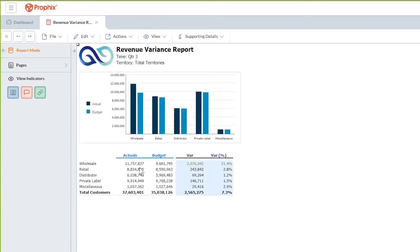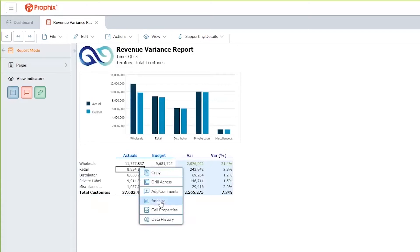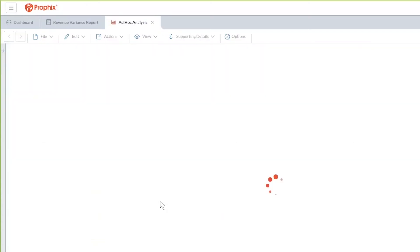Now, the investigation doesn't have to stop here. You can click on a number and analyze it further. Profix will strip away the formatting on the report and present you with the raw data. In this view, you can easily slice and dice the information to gain further insight.